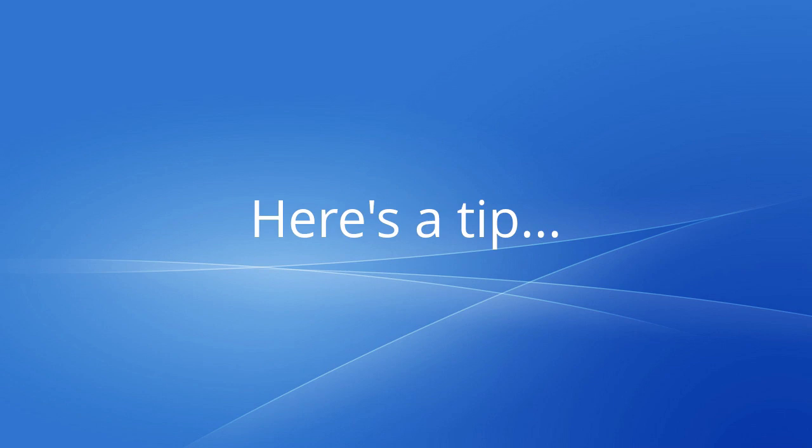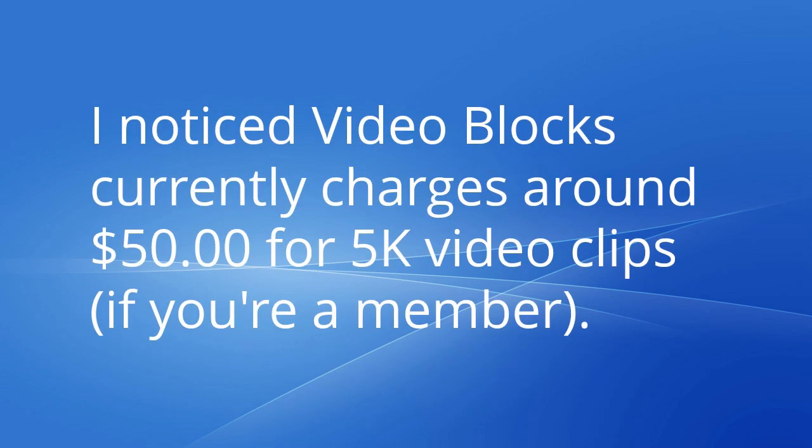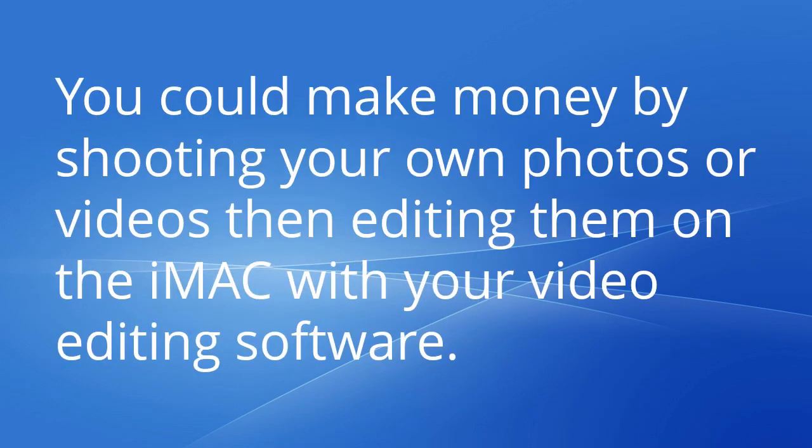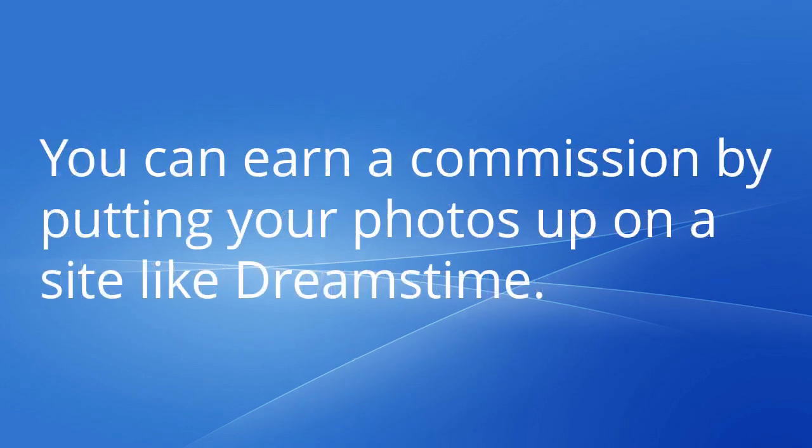Here's a tip: I noticed Video Blocks currently charges around $50 for 5K video clips if you're a member. You could make money by shooting your own videos or photos then editing them on the iMac with your video editing software. You can earn a commission by putting your photos up on a site like Dreamstime.